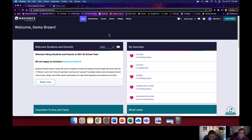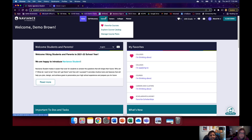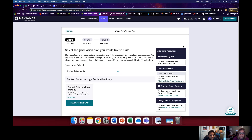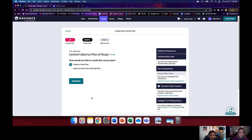Once you get into Naviance, up at the top of the screen where it says Courses, you're going to click on Courses. Then click on Manage Course Plans. Then click the pink plus sign in the right-hand corner. It's going to bring you to a page where it has your school. You'll see where it says Central Cabarrus Plan of Study — click Select This Plan. Then select Create a New Plan and click Continue.